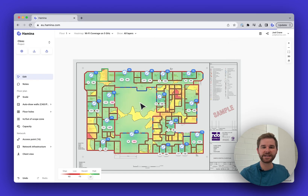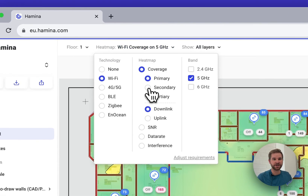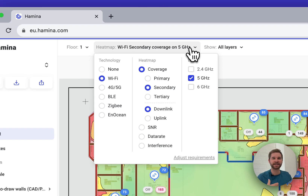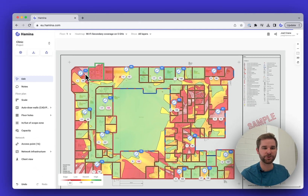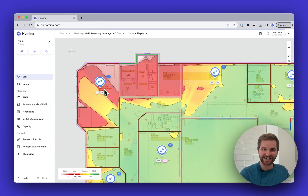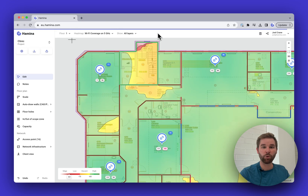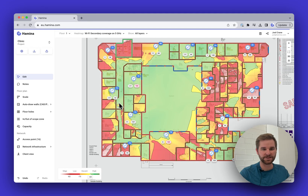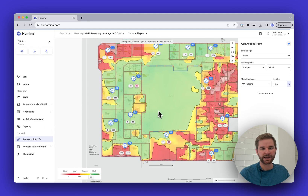From here I like to look at secondary coverage, which tells us whether we have two or more access points covering a spot. This helps ensure good cell overlap for roaming performance and redundancy — if we lose an AP, another one is covering that area. For example, in this corner we don't have good secondary coverage, though primary coverage looks great. Let's improve it by adding a few more access points.